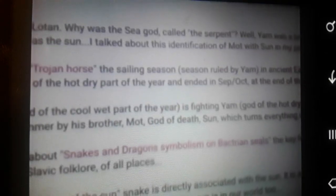So the sun has rays, and the rays are represented by the serpents.